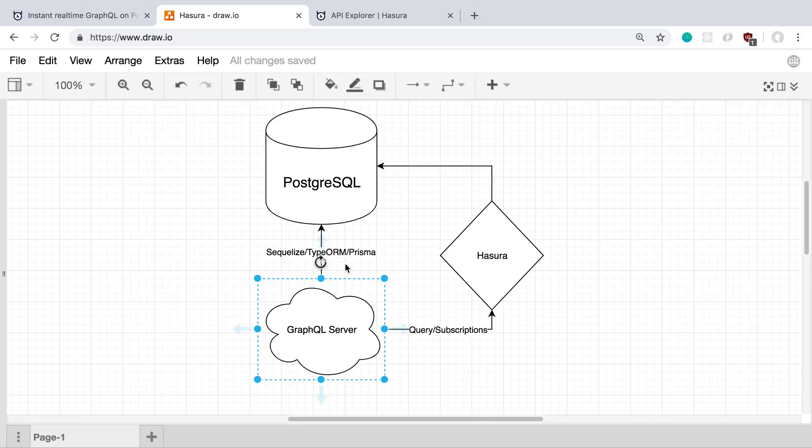So I could be using Sequelize, TypeORM, Prisma. These days, I've been using TypeORM recently. And so, for example, I've created my database using TypeORM, and I'm making requests to Postgres through that.